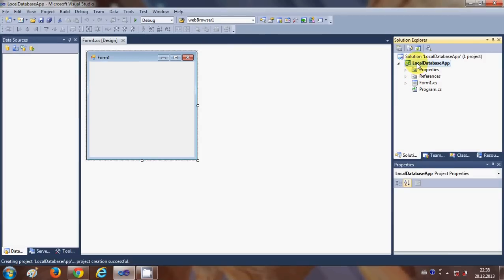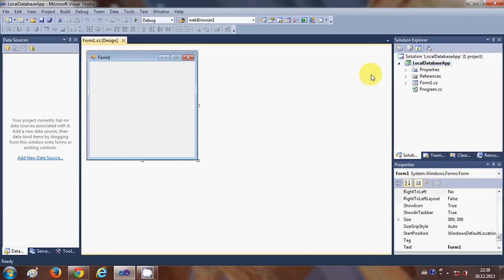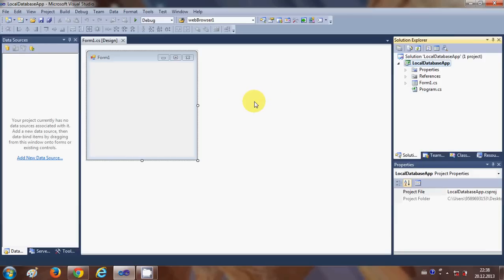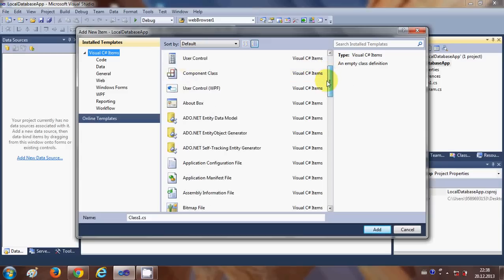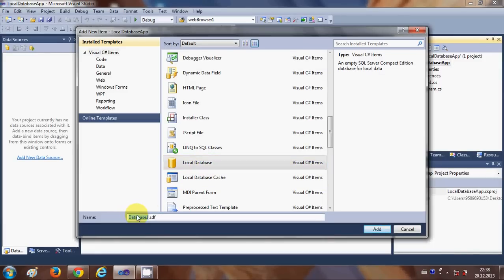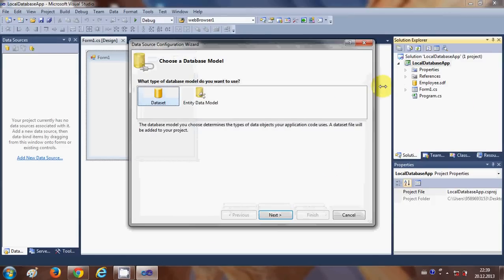Once your project is created, go to your project, right-click it, and say Add New Item. Here we will search for 'Local Database'. Select Local Database and give your database a name — I will name mine 'employee database'. It has the extension .SDF. Add it to your project.